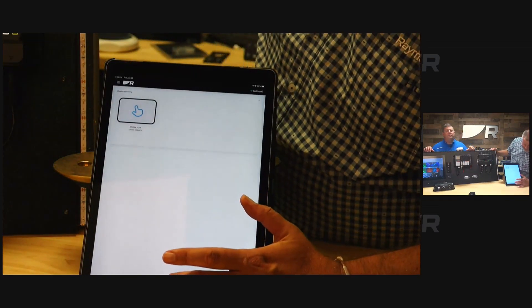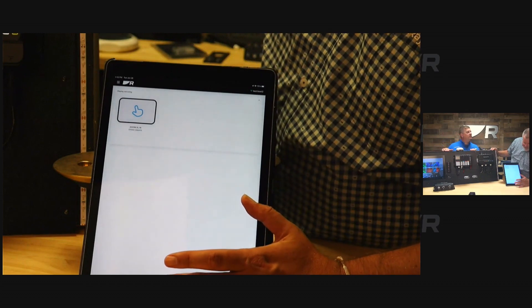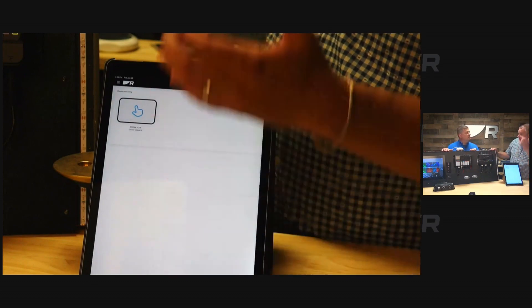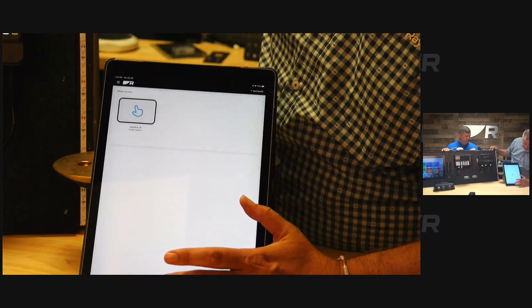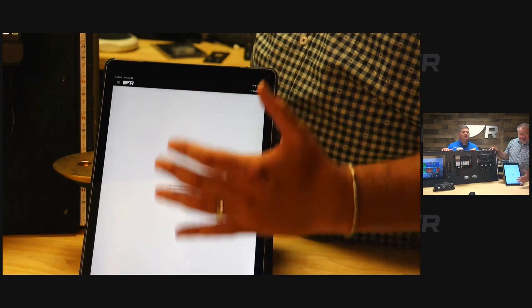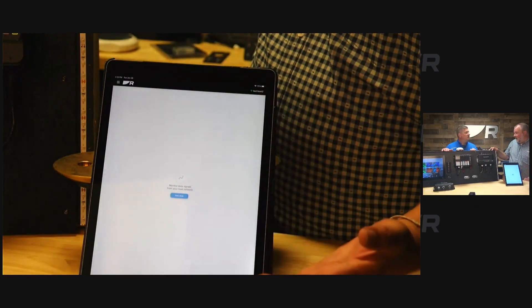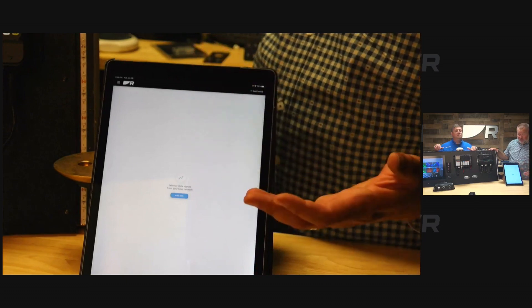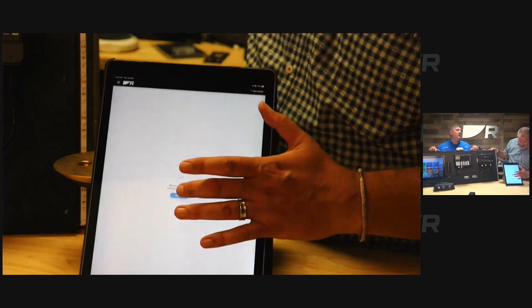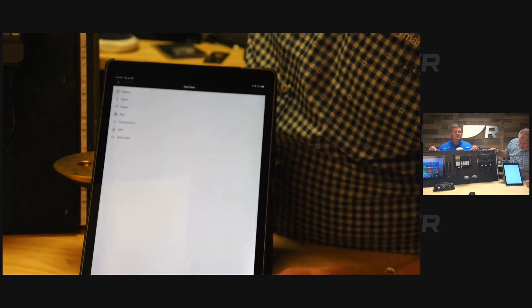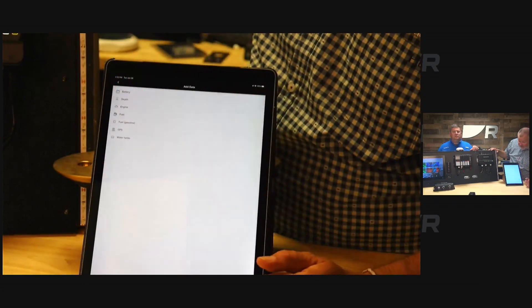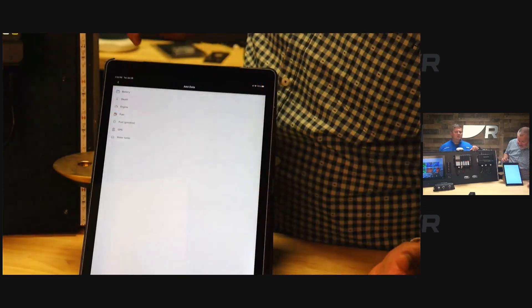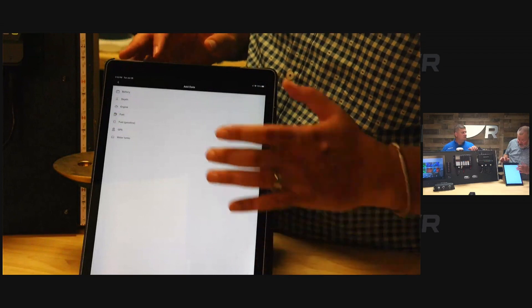Your NMEA 2000 that comes through your chart plotter - you can click on this data tab and basically it's going to ask what do you want to see, what kind of data. You can customize your own dashboard. It's going to give me a variety of things - I can add battery, depth, engine data, fuel data.